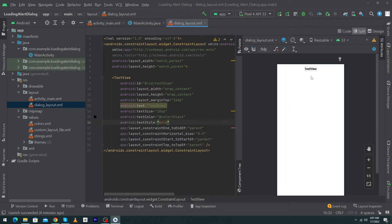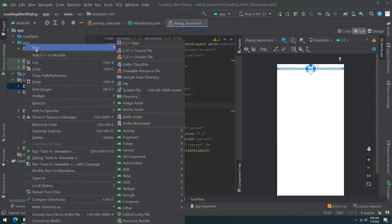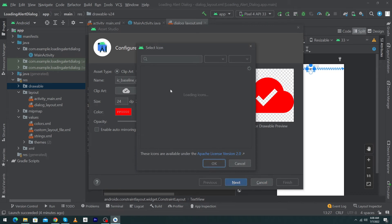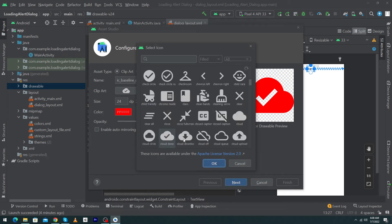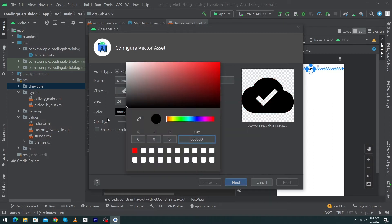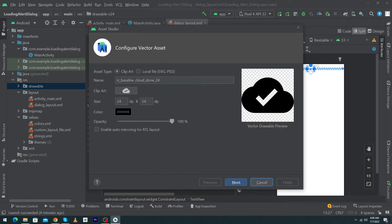Next we will use an icon. I'll choose a 'done' icon. Right-click on the drawable folder, select New, then Vector Asset. Click on the clip art and you will see all the icons. I'm going to choose the 'cloud done' icon — you can choose any icon you wish. I will choose black color for the icon and click Next.